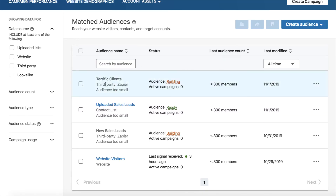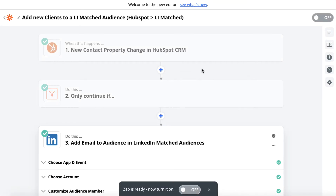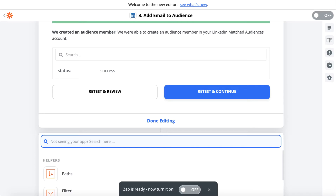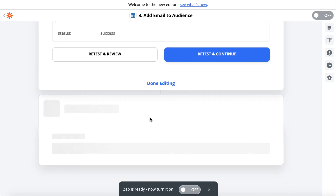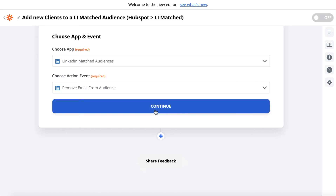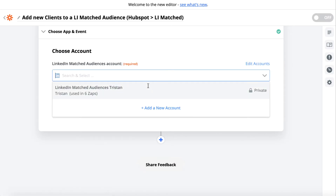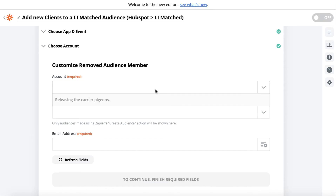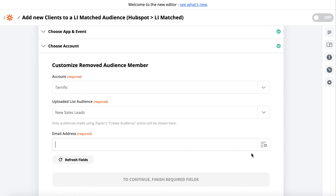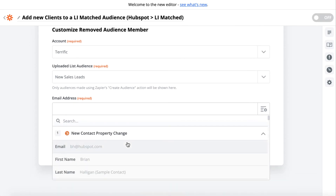So whenever we run campaigns targeting that audience — our current clients — we'll be able to include that person. And if we turn this Zap on, every time a contact changes to 'customer' in HubSpot, their details automatically go into that audience. We can also add one other step: remove them from the sales leads audience so we're not targeting them with advertising for the sales leads campaigns.